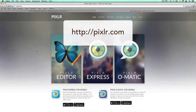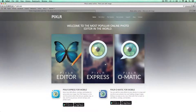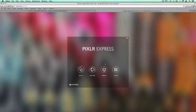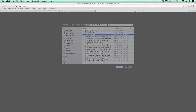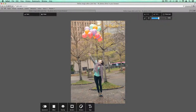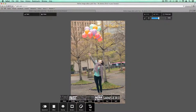We are at Pixlr.com. We're going to choose Pixlr Express, and we're going to browse and find our image that's going to be the base of this graphic. We're going to open it up, and we're going to go ahead and start with some typography.